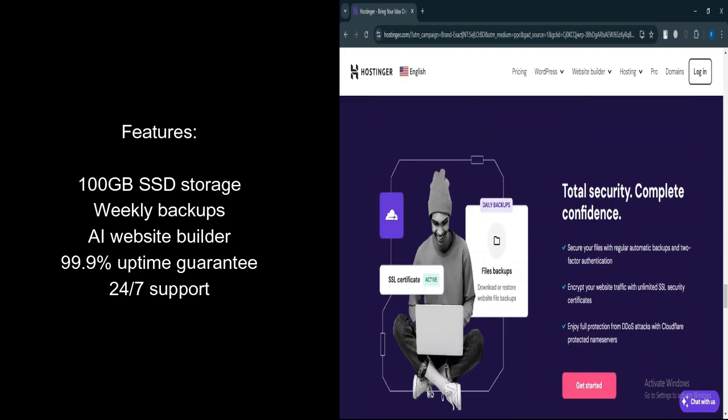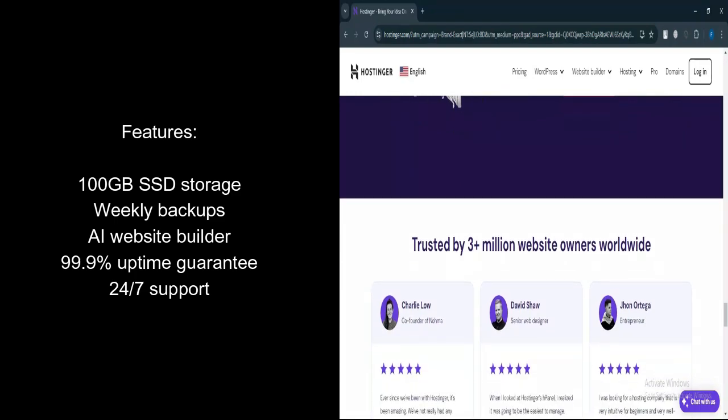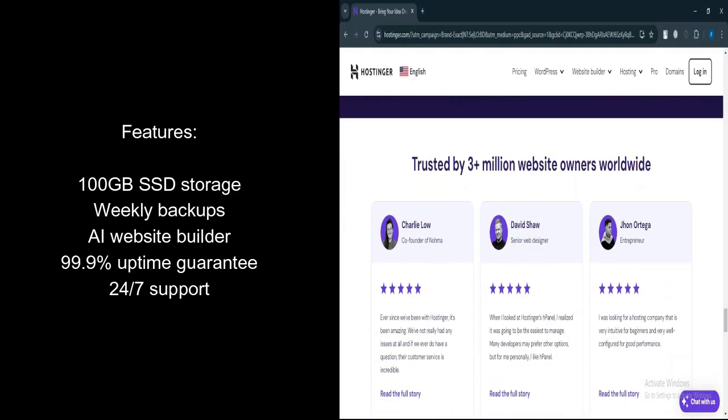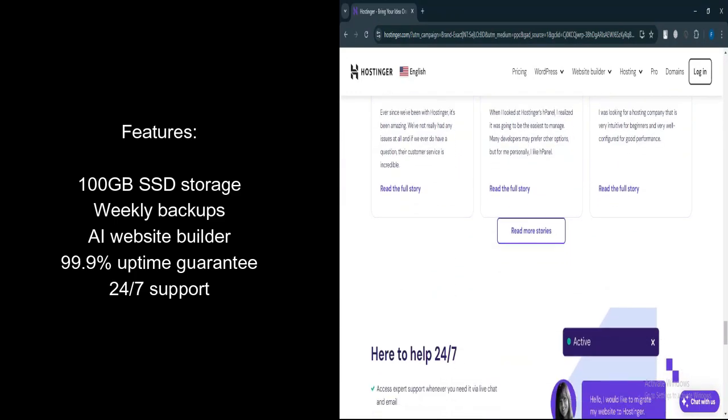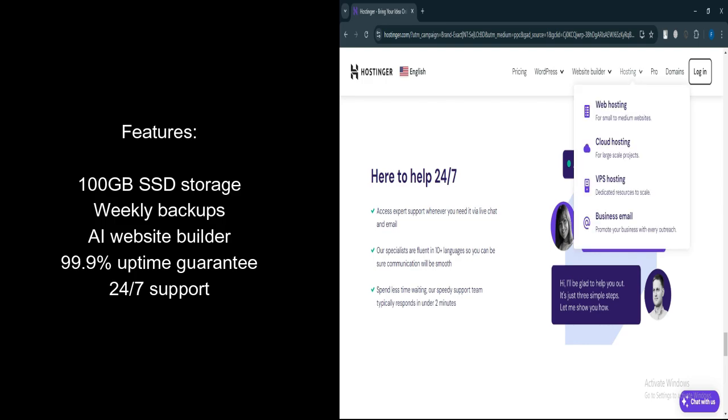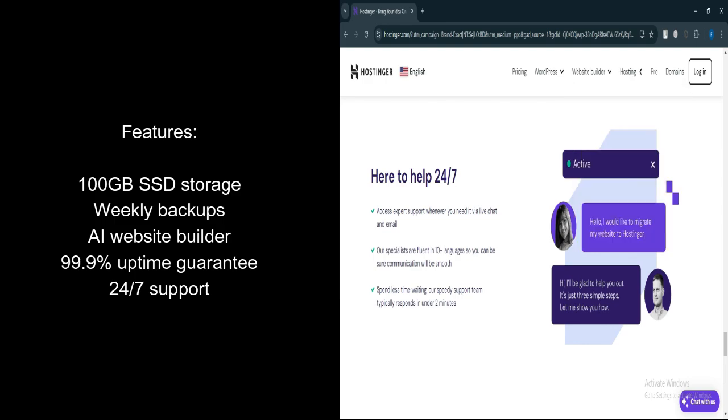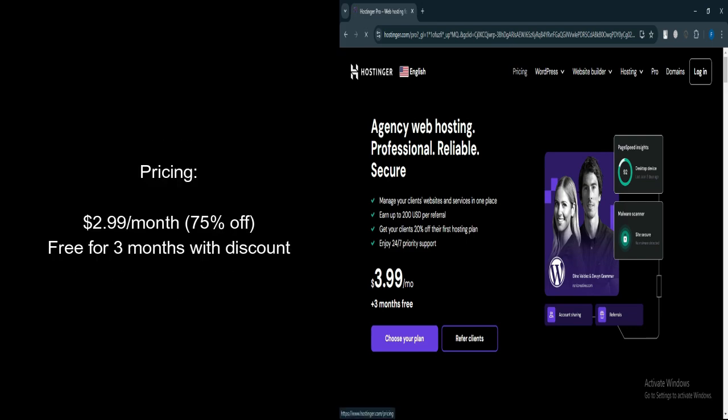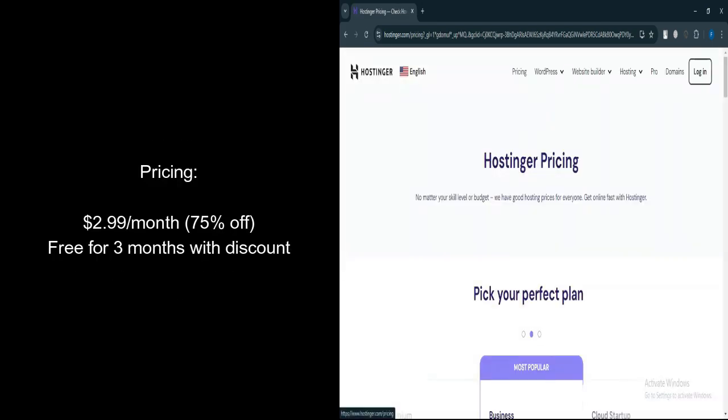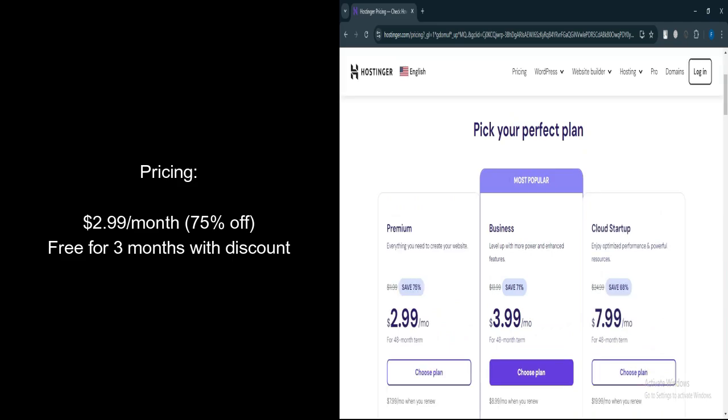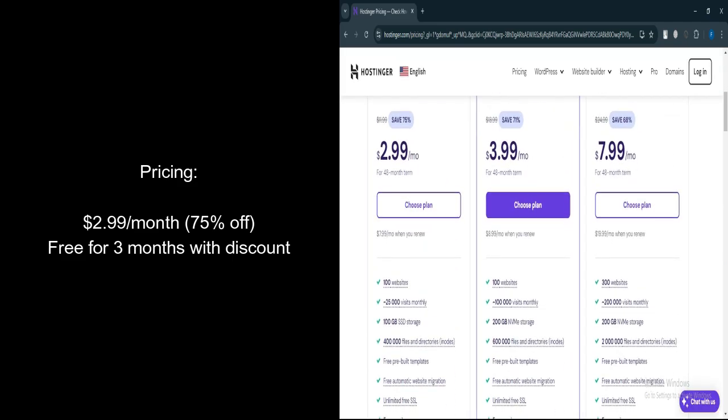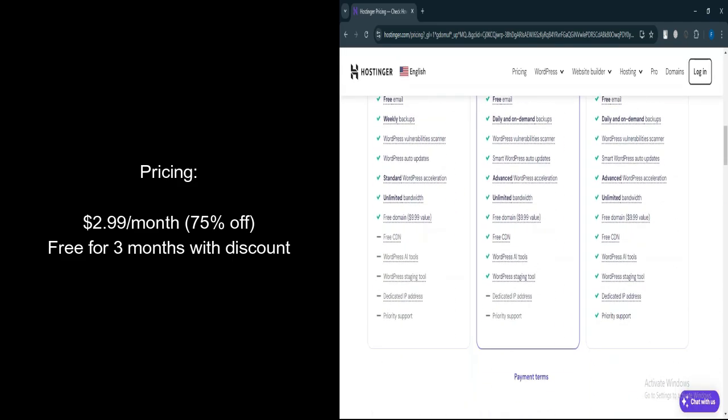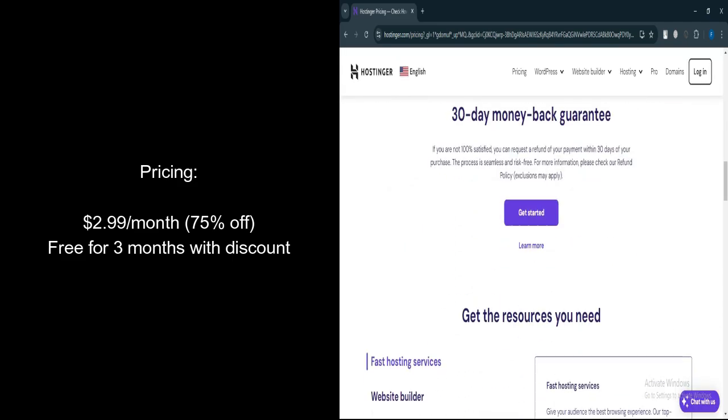Hostinger's AI-powered website builder helps you create a site without coding. 99.9% uptime ensures reliable service with a strong uptime guarantee. 24-7 Customer support provides round-the-clock assistance. Let's talk about pricing. $2.99 per month with 75% off promotion. Free for three months with the current discount.